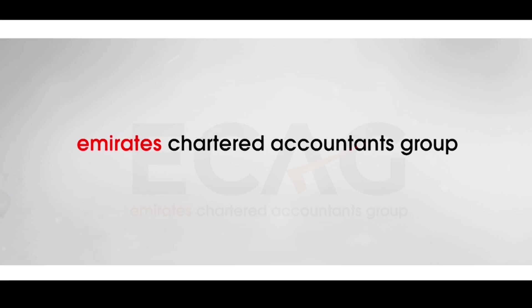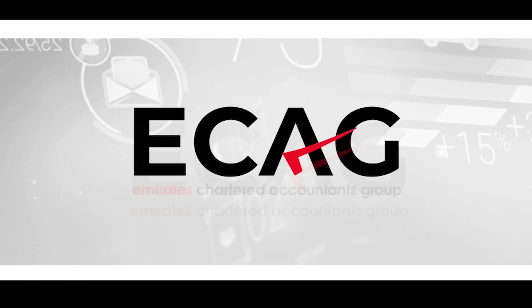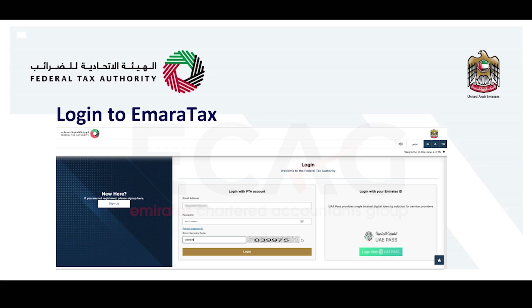Hi all, welcome to Mray's Chartered Accountants Group. This is our third tutorial video on understanding the IMARA Tax. In this video, we'll be highlighting how to make a VAT payment in the IMARA Tax portal.